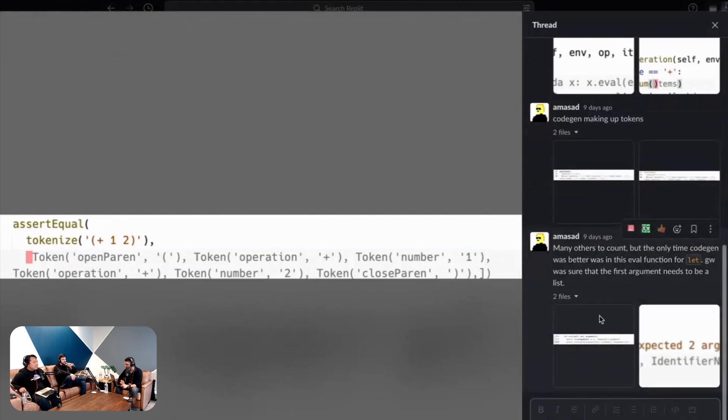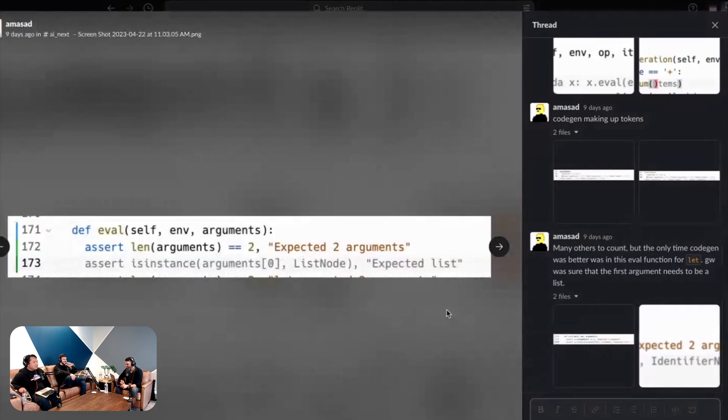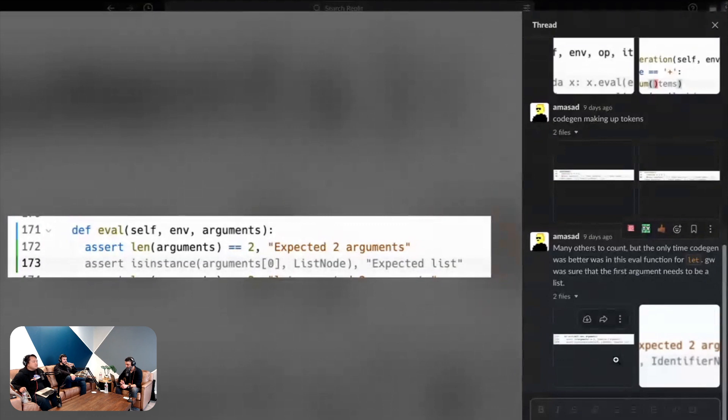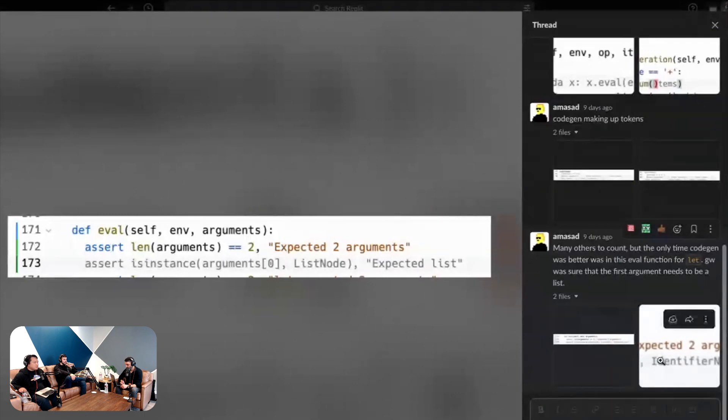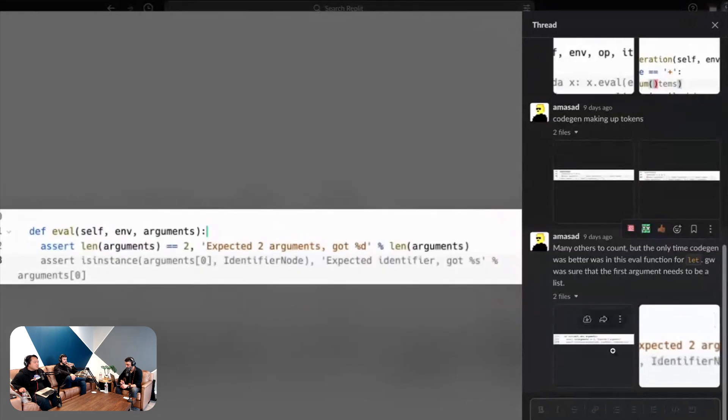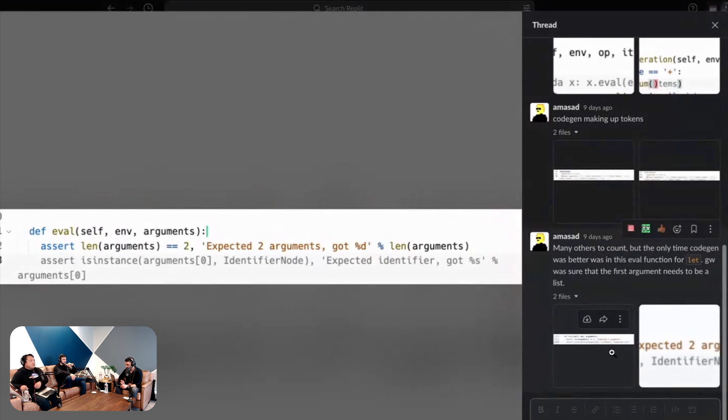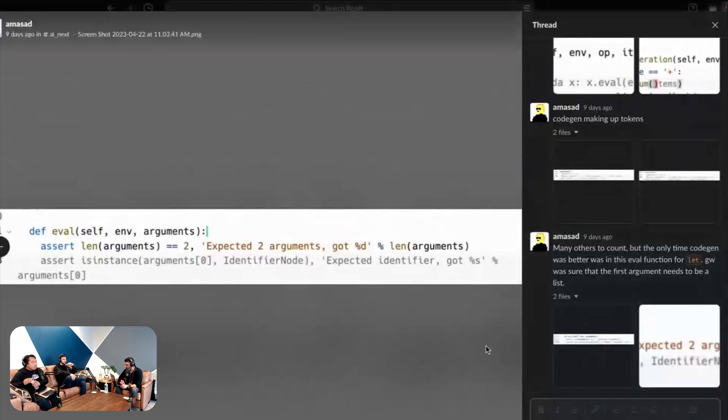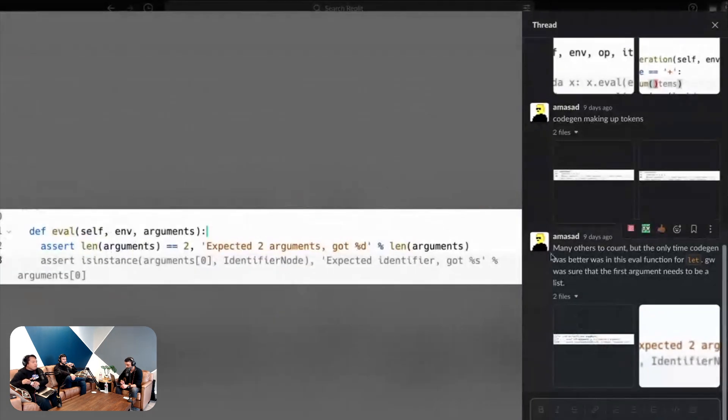And I guess to be fair we have to show a case where Code Gen does better. Here's one on the left which is another assertion where it's just saying that if you pass in a list it's going to throw an exception saying it expected a list, and Salesforce Code Gen says it expects an identifier.